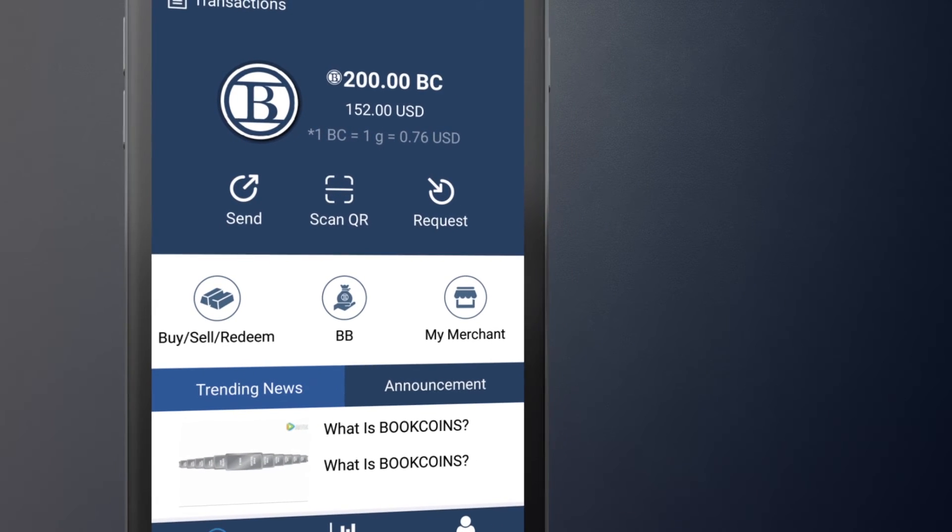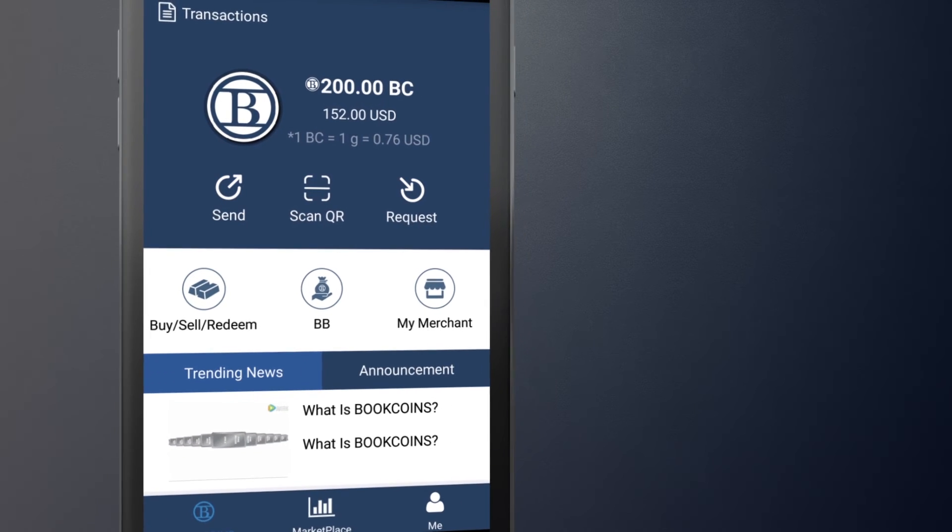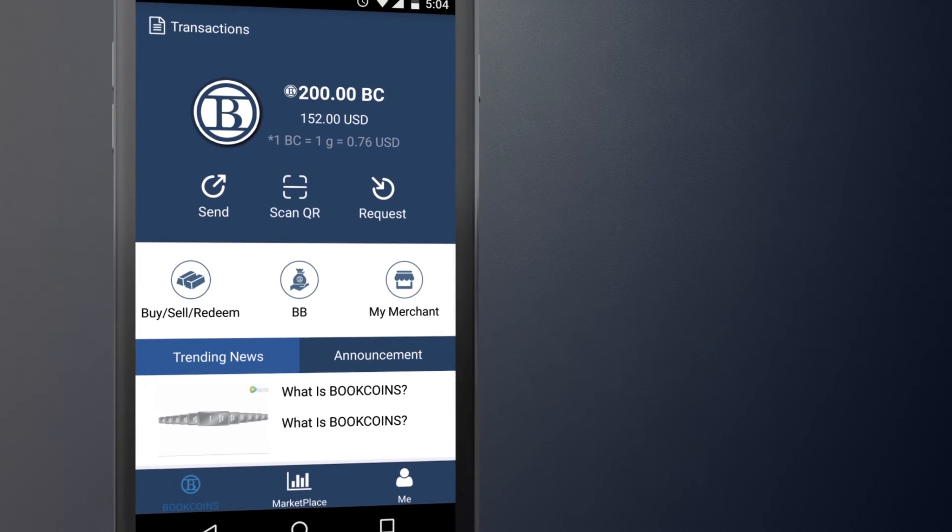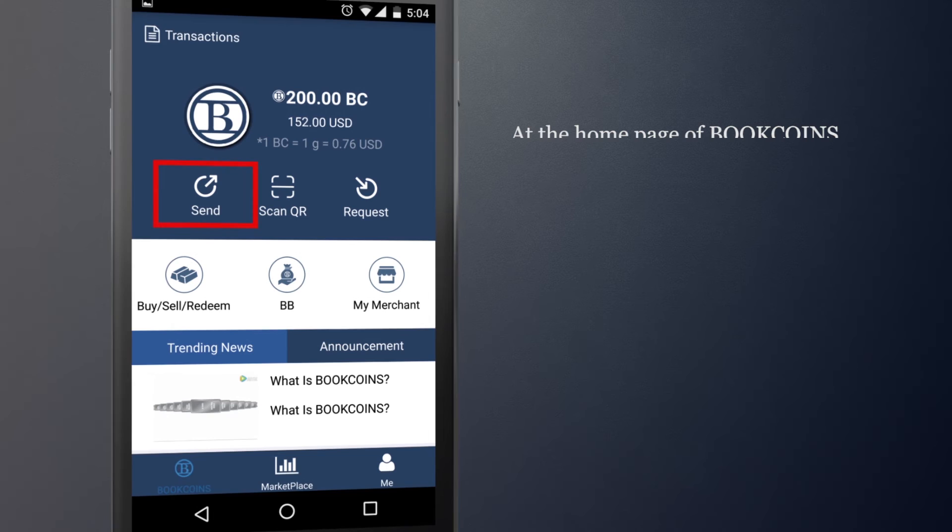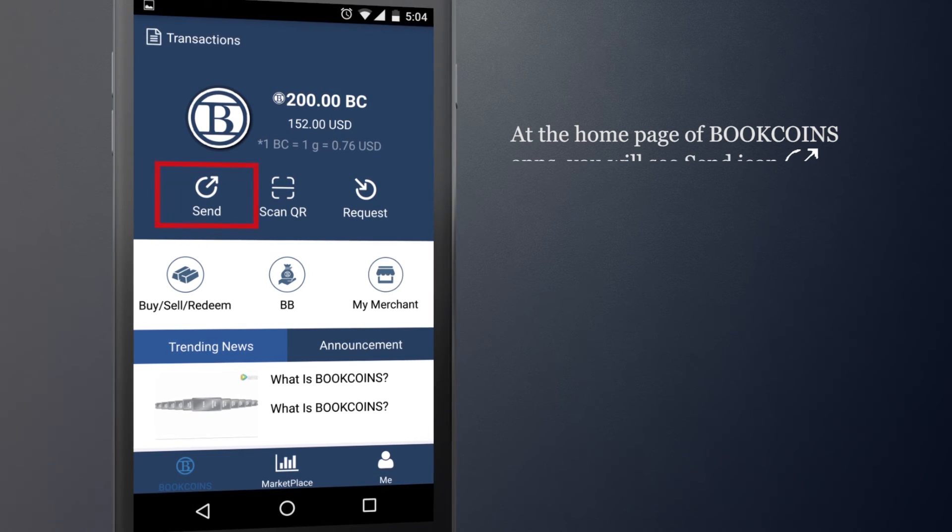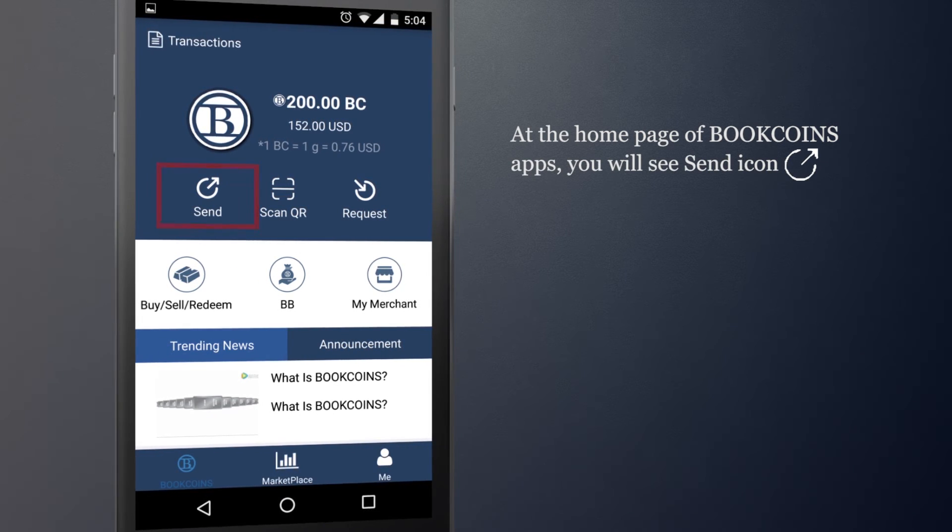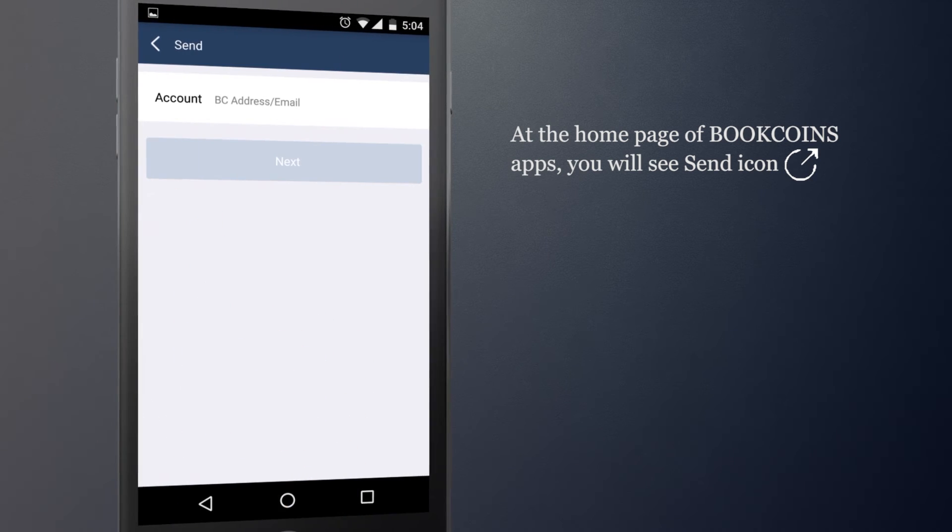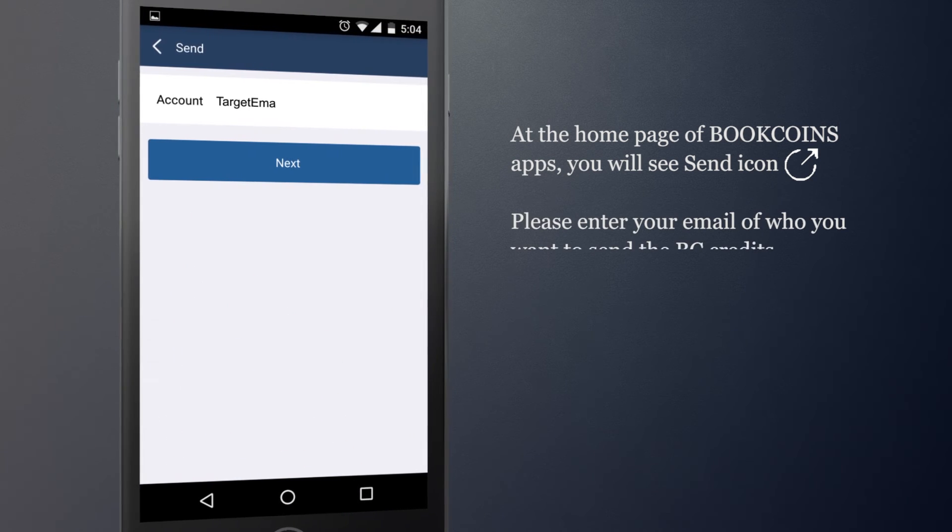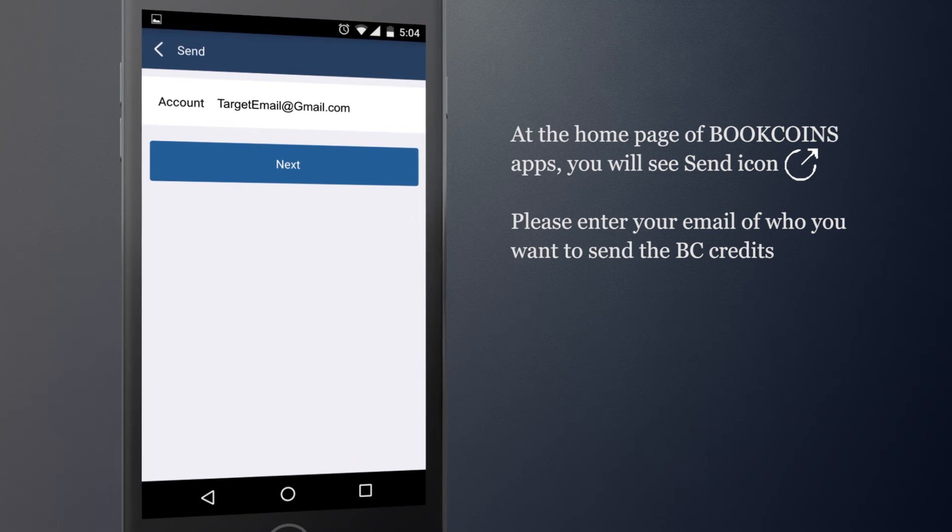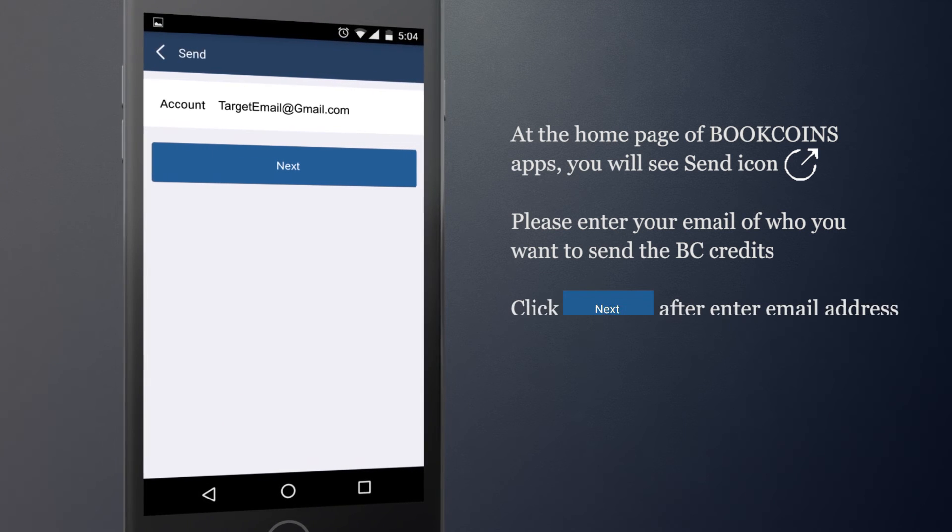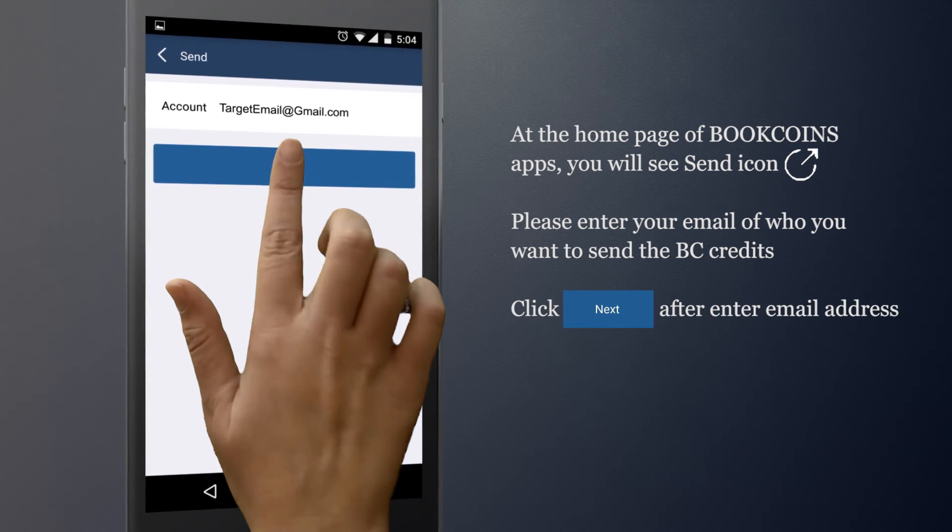Now I'm going to show you how to send BookCoins credit to your friends or to your family. At the home page of BookCoins app, you will see a Send icon. Please enter your email of who you want to send the BC credits. Click Next after entering the email address.